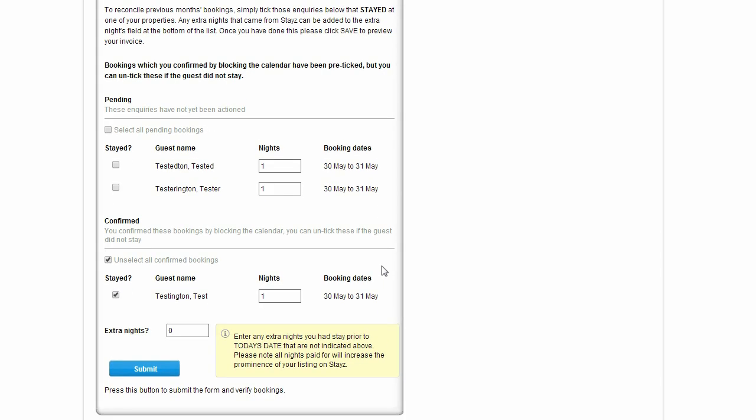If you had extra guests stay at your property that month that don't appear on the items list, you can confirm them here as well.